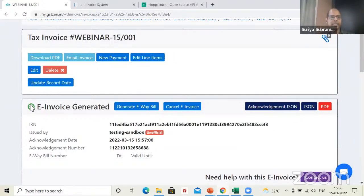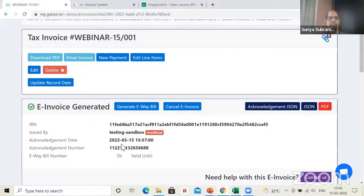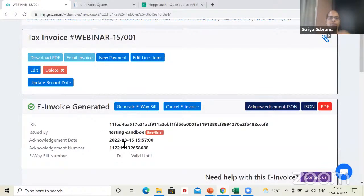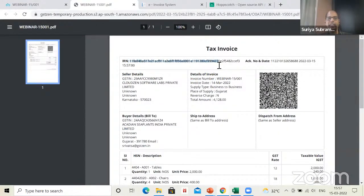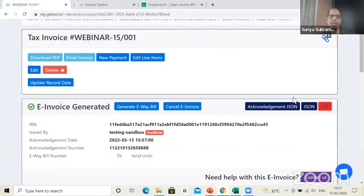Let me select the PDF again — now you will see the PDF contains the IRN number, acknowledgement number, date, and the signed QR code. This is what it takes to generate an e-invoice and what the process looks like.